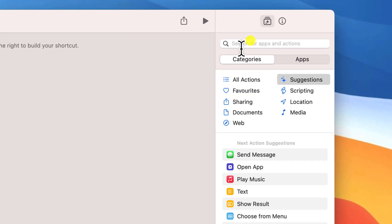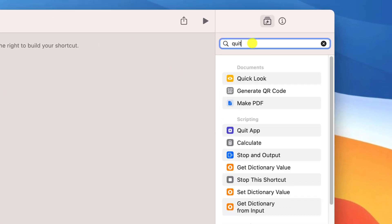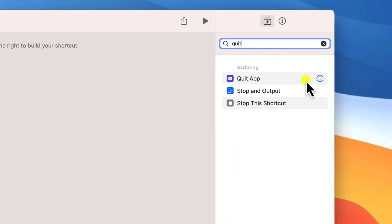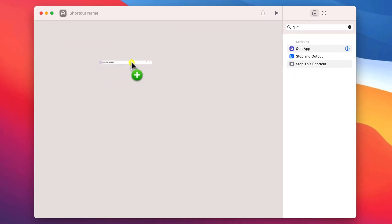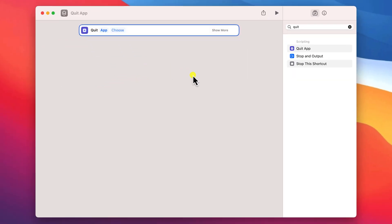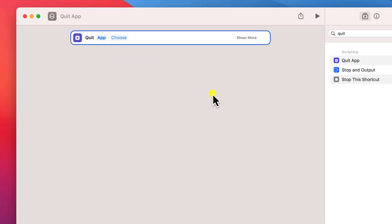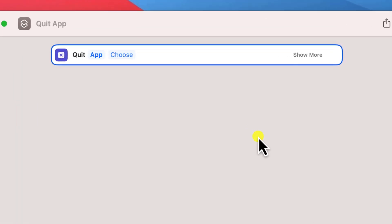In the shortcut box on the right hand side of the editor, type 'quit' to locate the quit application action. Double click or drag the action to the editor on the left of the window.